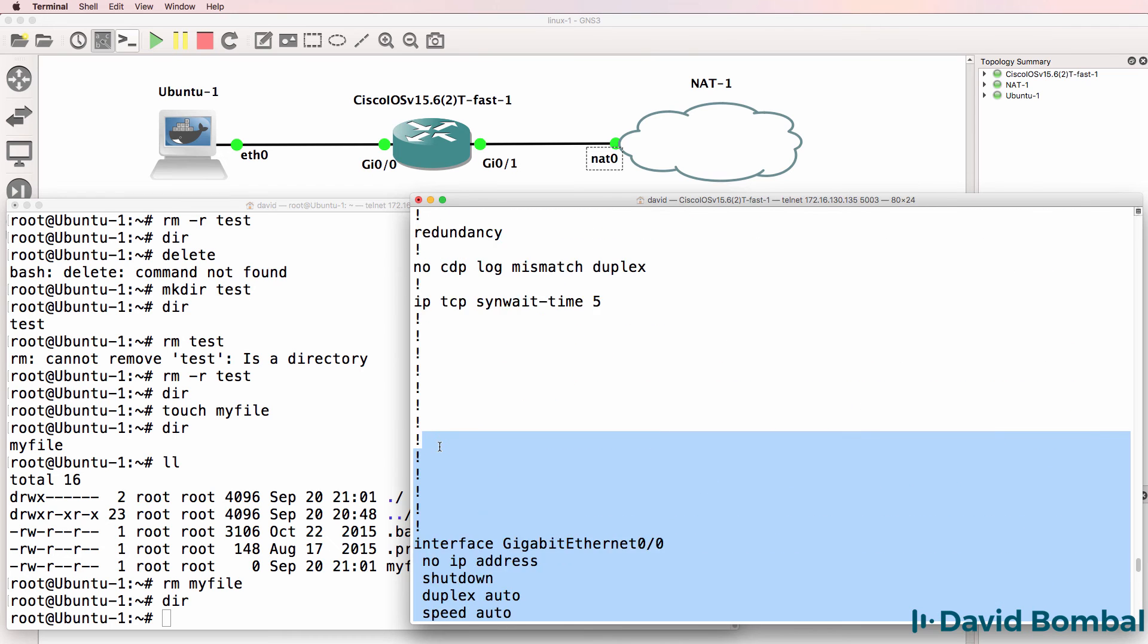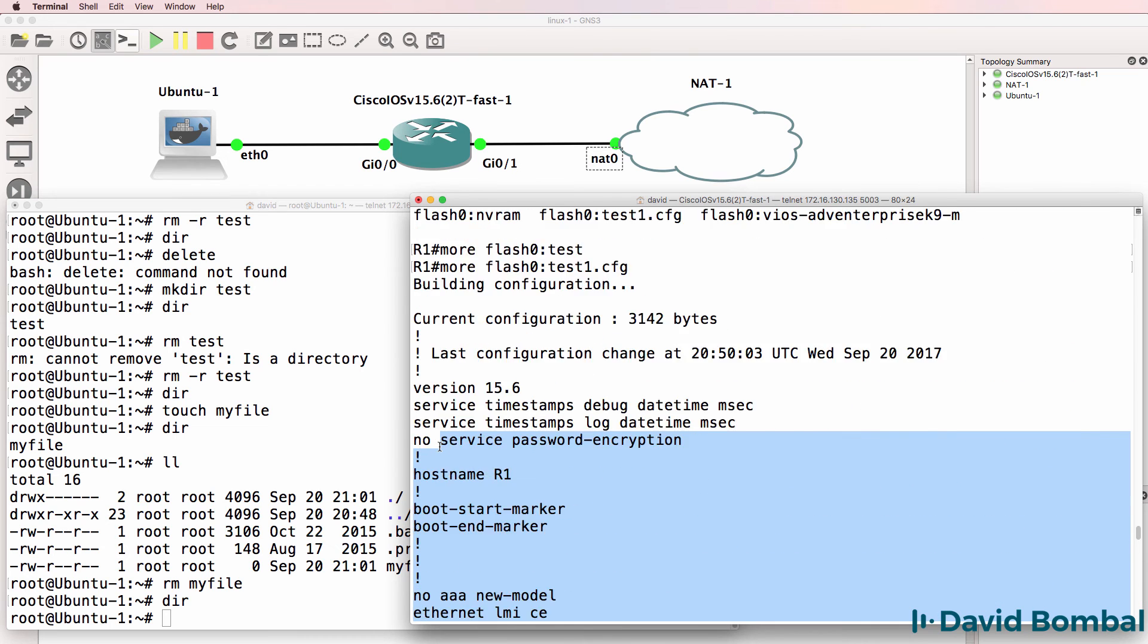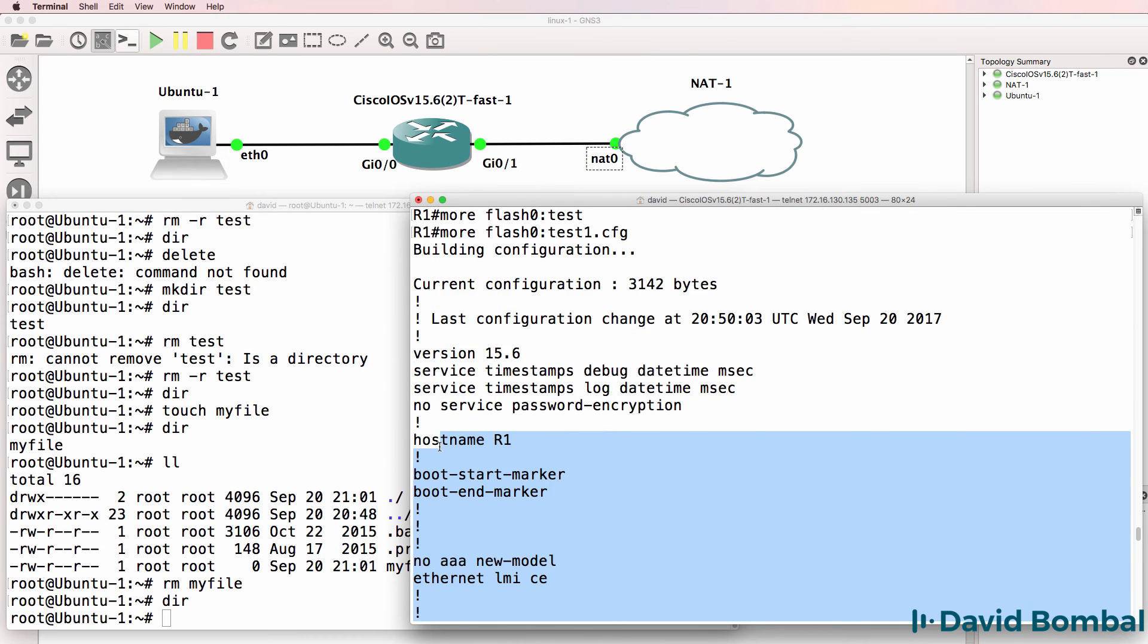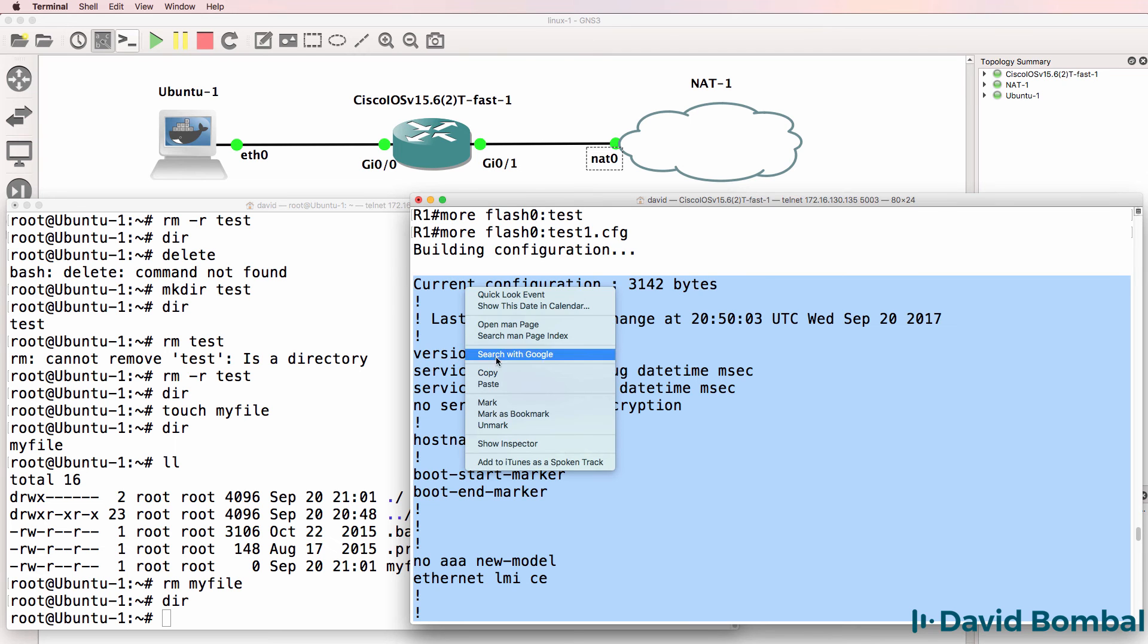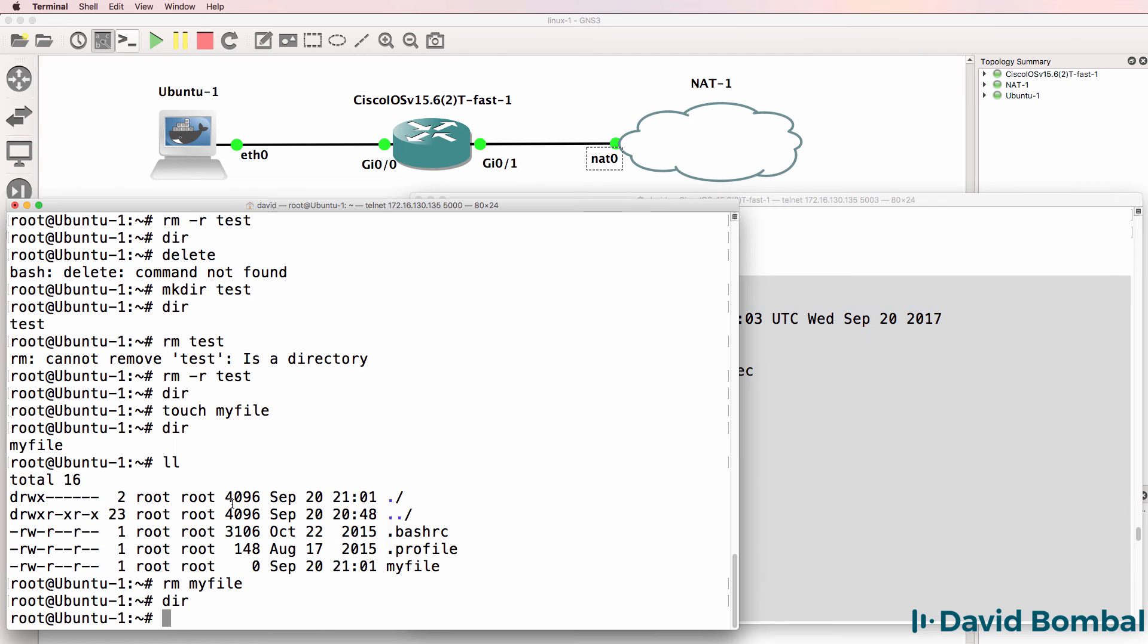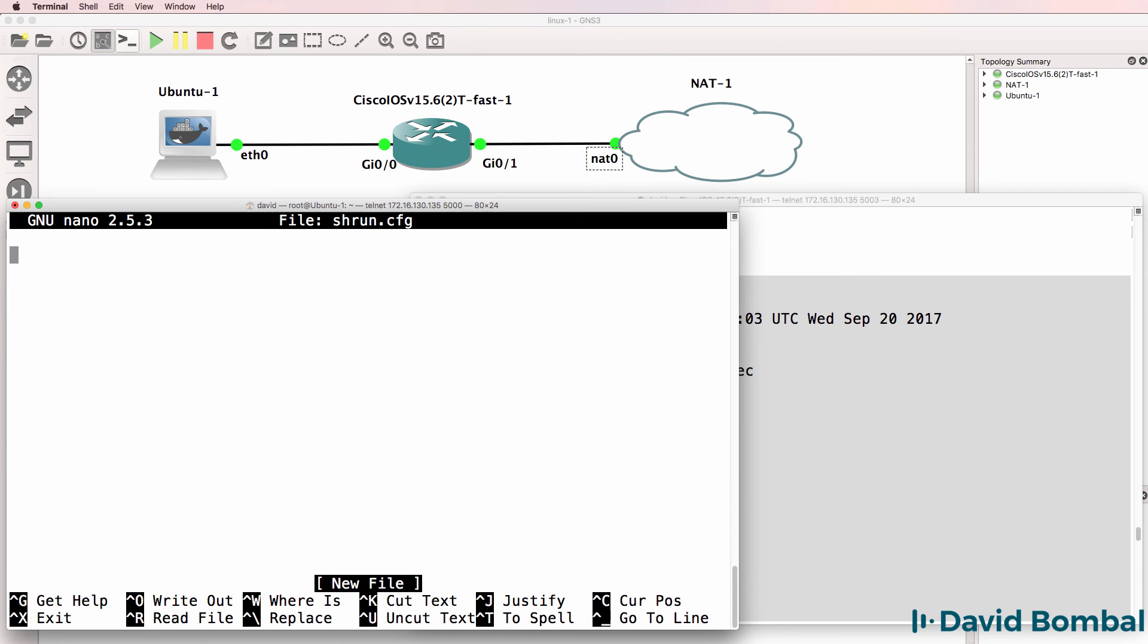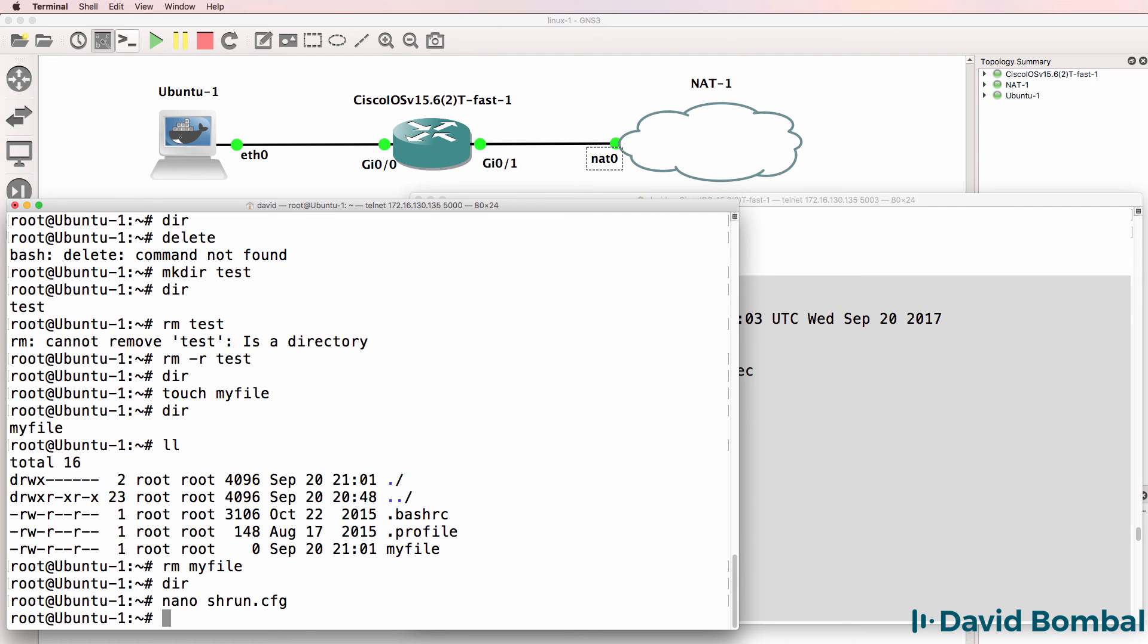I'll copy this output from the router. And I'm going to use nano, which is a text editor, kind of like notepad. And I'm going to paste that config into this file.